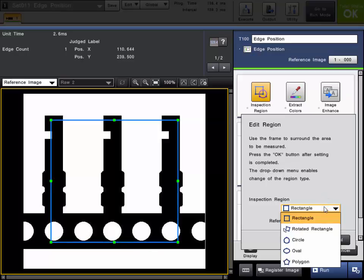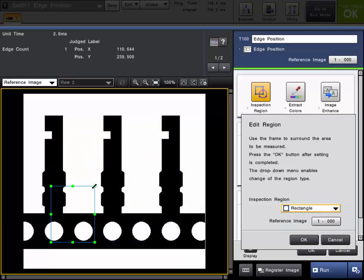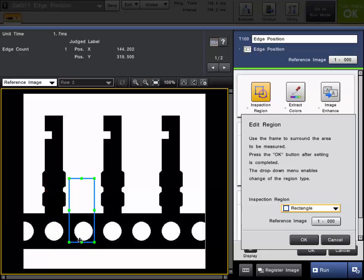There are several choices for inspection region, but rectangle and rotated rectangle are the most common. So we will go ahead and draw our region like so. Click OK when complete.